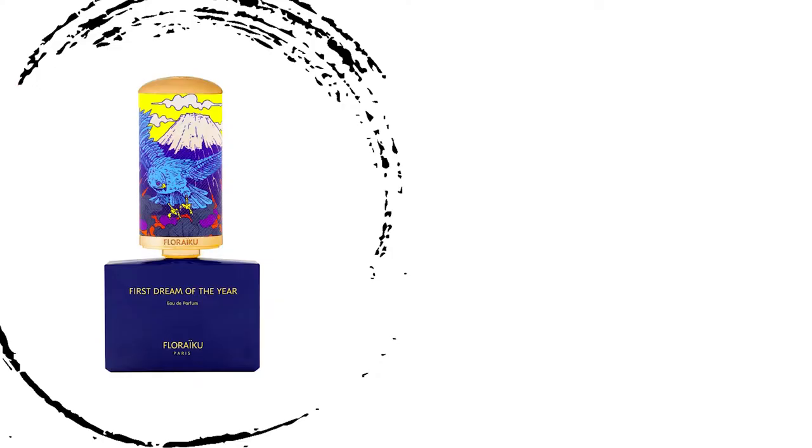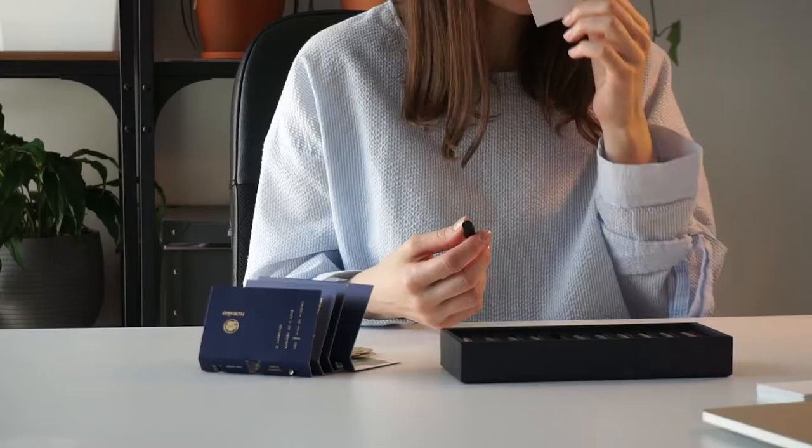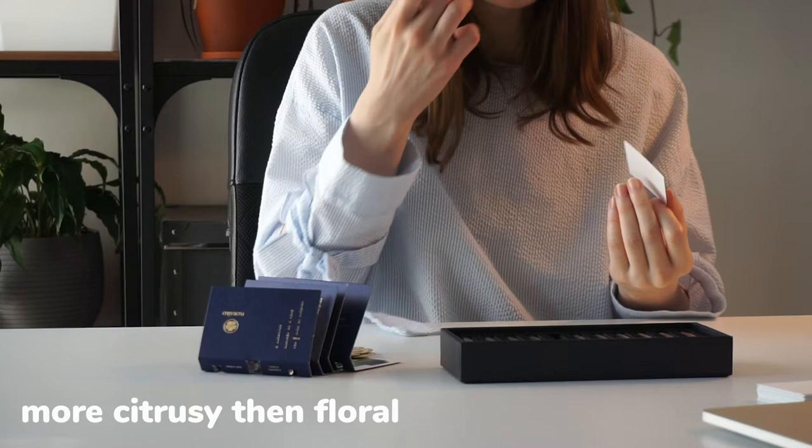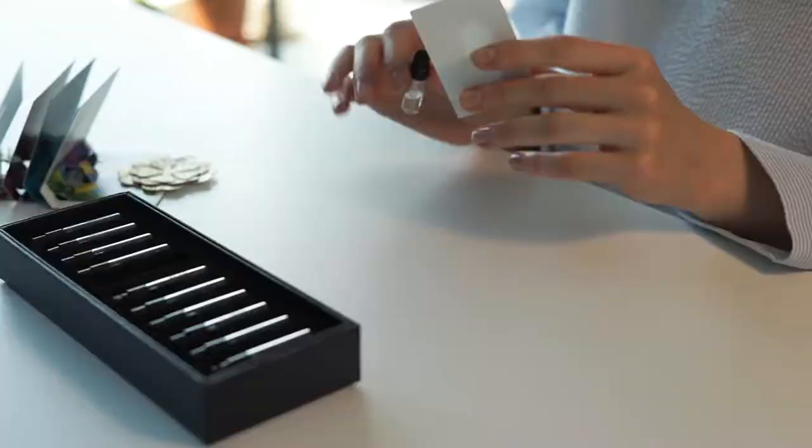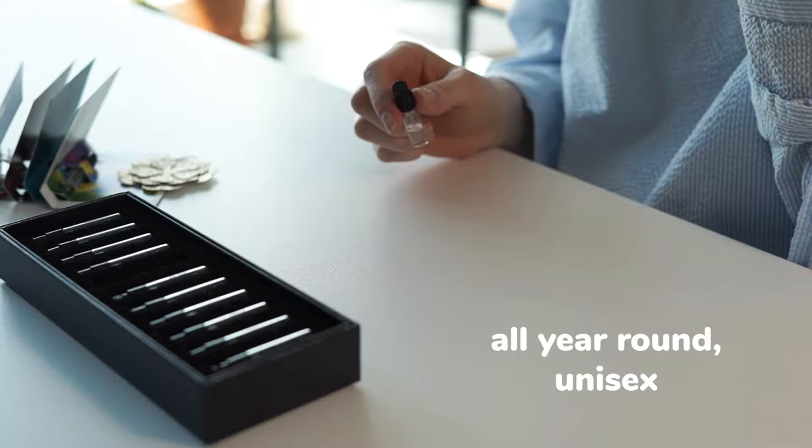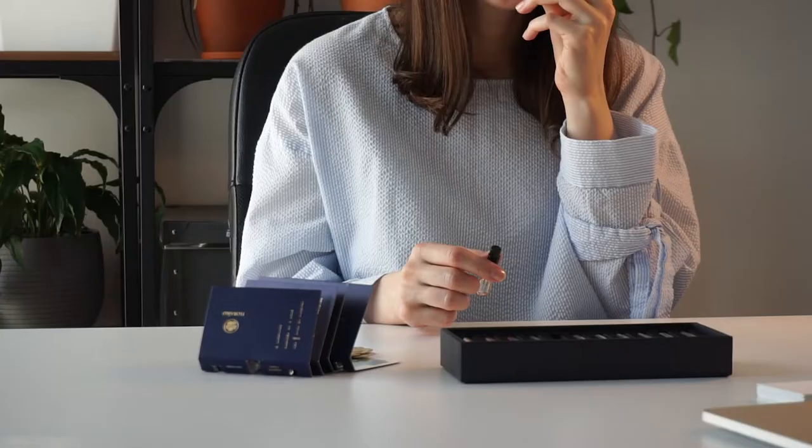Beside orange blossom, the main notes here are grapefruit, iris, orange petitgrain, jasmine absolute, amber accord, and musk. For me it feels more citrusy than floral, but very natural with very delicate green touches. It's not loud, it's very pleasant, all year round unisex perfume. It's like an orange blossom soda or sorbet. There is some crispiness, sparkle even in here.